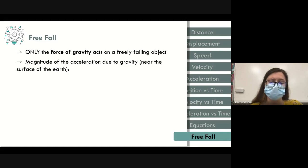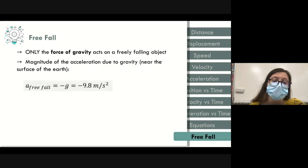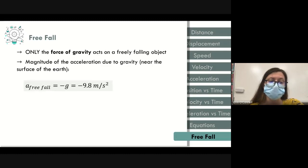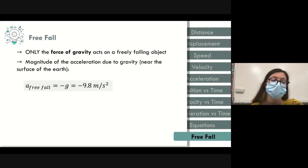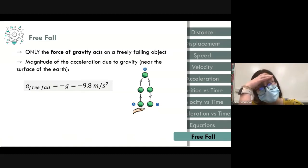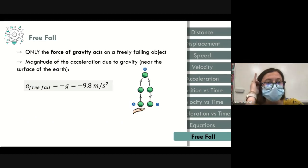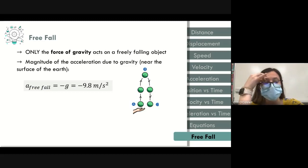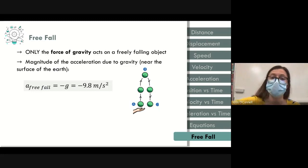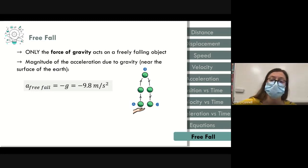For free fall, we assign a direction as positive or negative depending on the type of motion. Velocity and acceleration graphs for an object thrown straight up: the object moves up and down along a straight line path. We'll draw position versus time, velocity versus time, and acceleration versus time graphs for this motion.